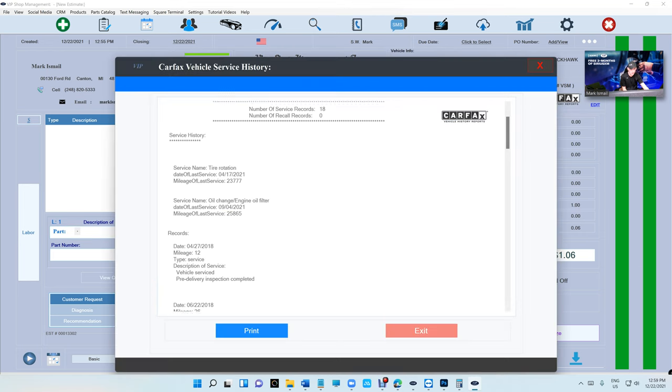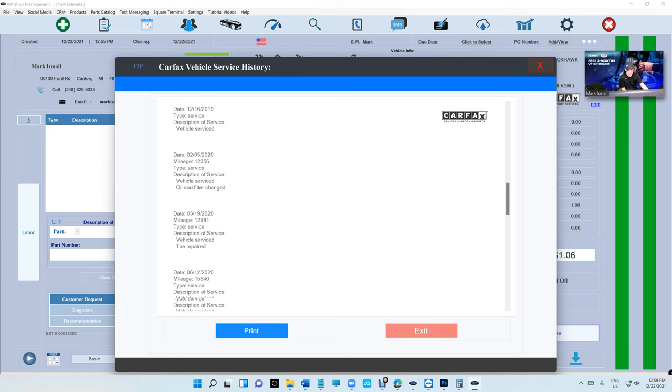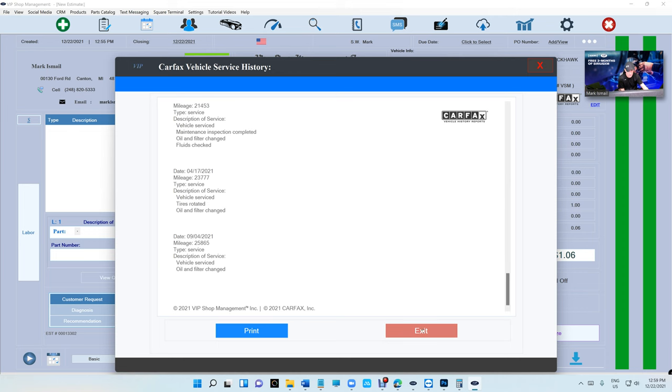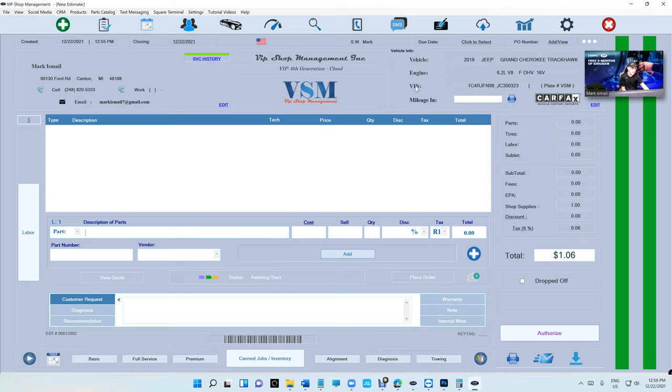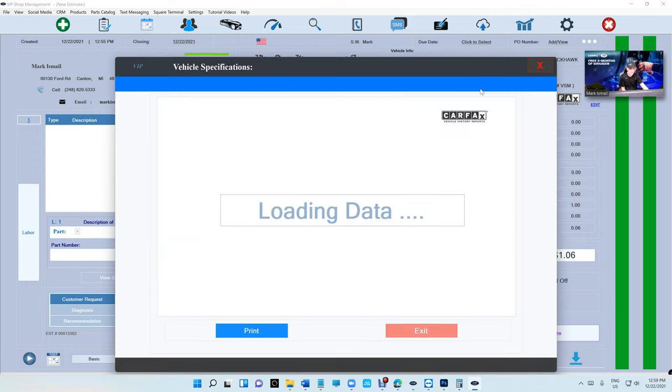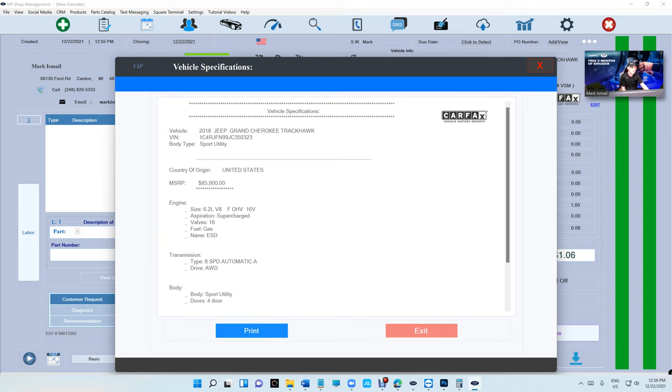One more thing I added which is super cool - now if you click on the VIN number right here, if I click on it now I can get some more information about the car. Let's check it out. If I click on the VIN number, I'm gonna get vehicle specification.